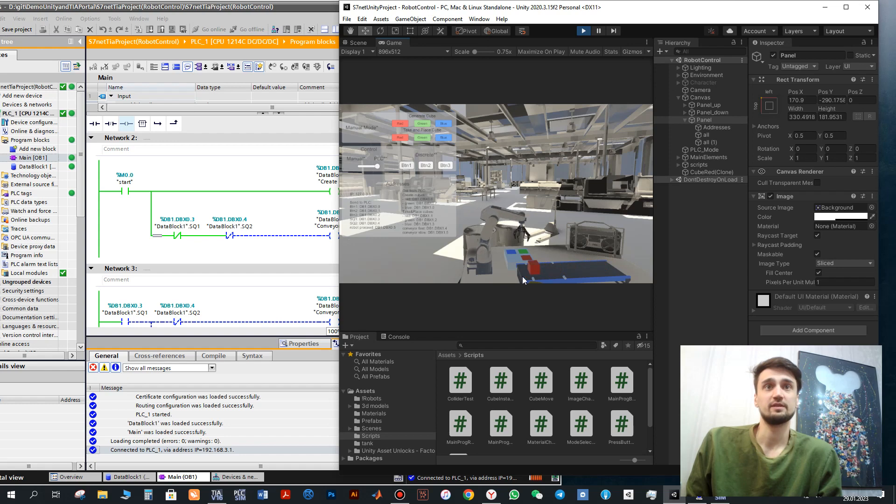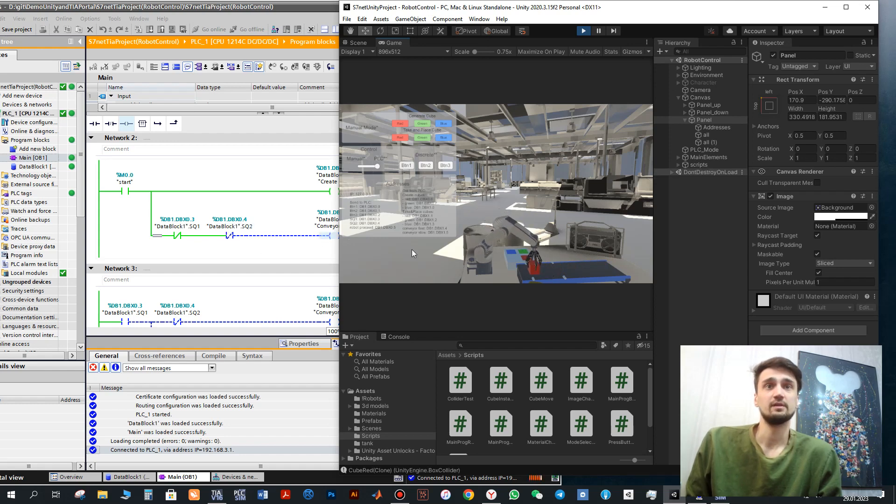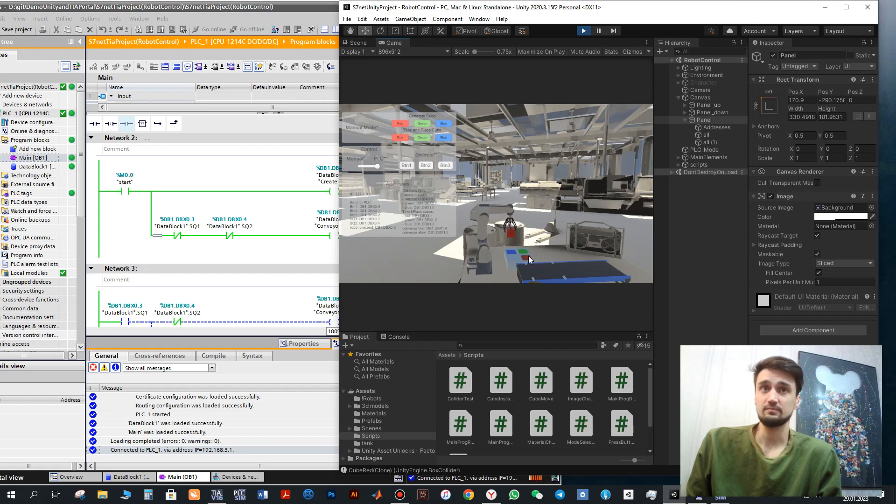Then robot will move and it will locate the red cube to the red place.